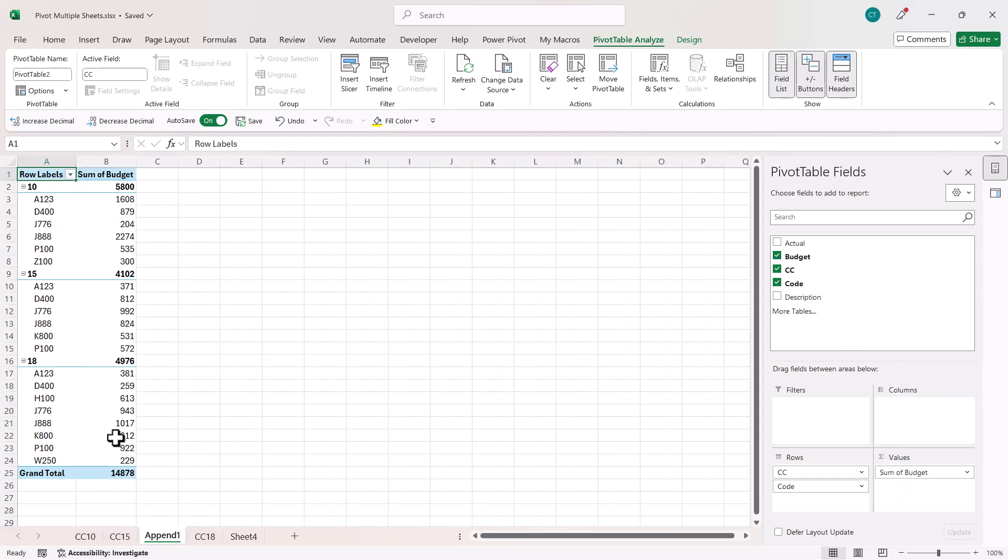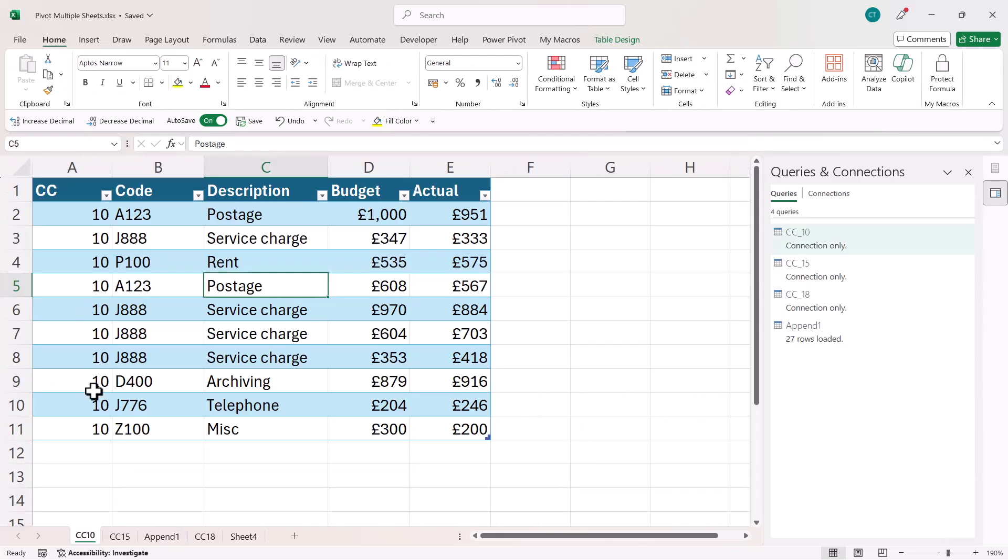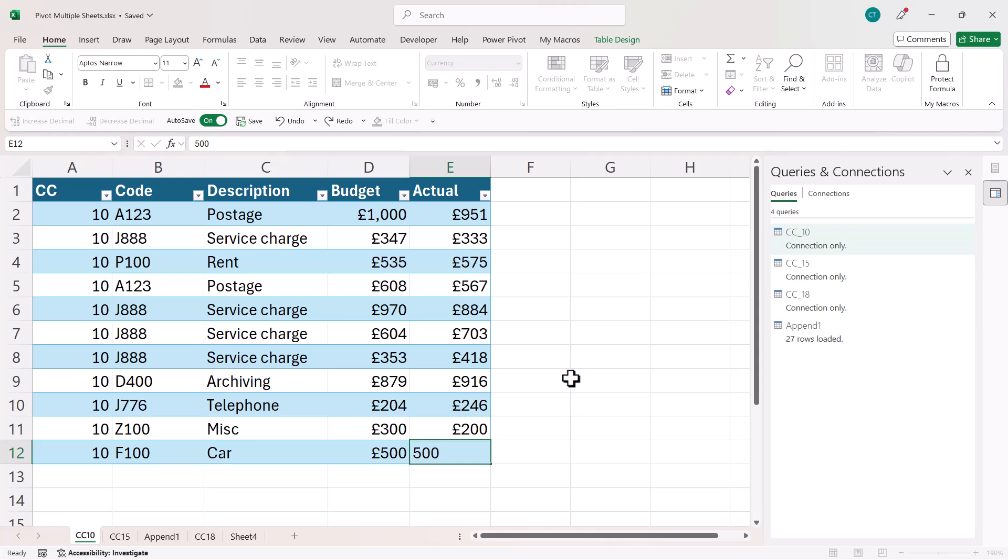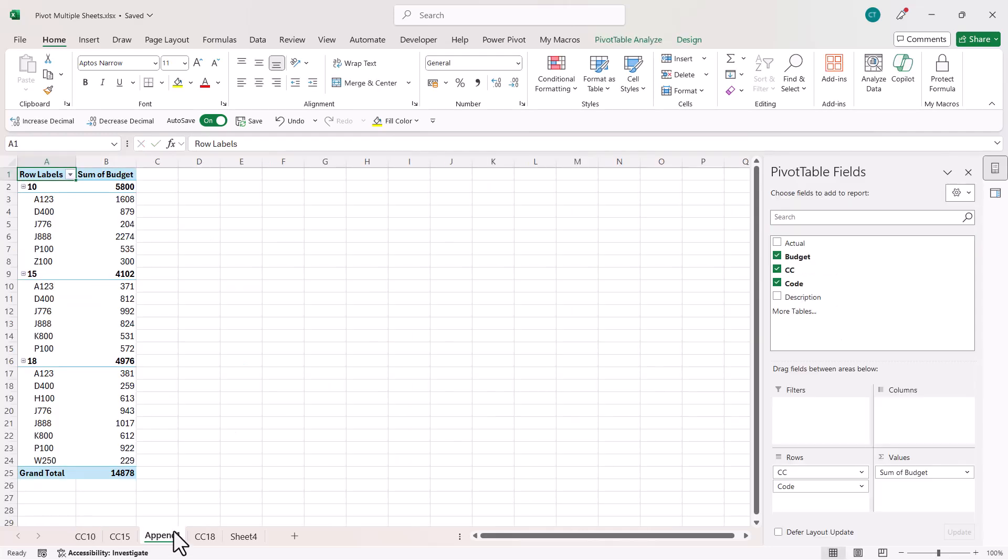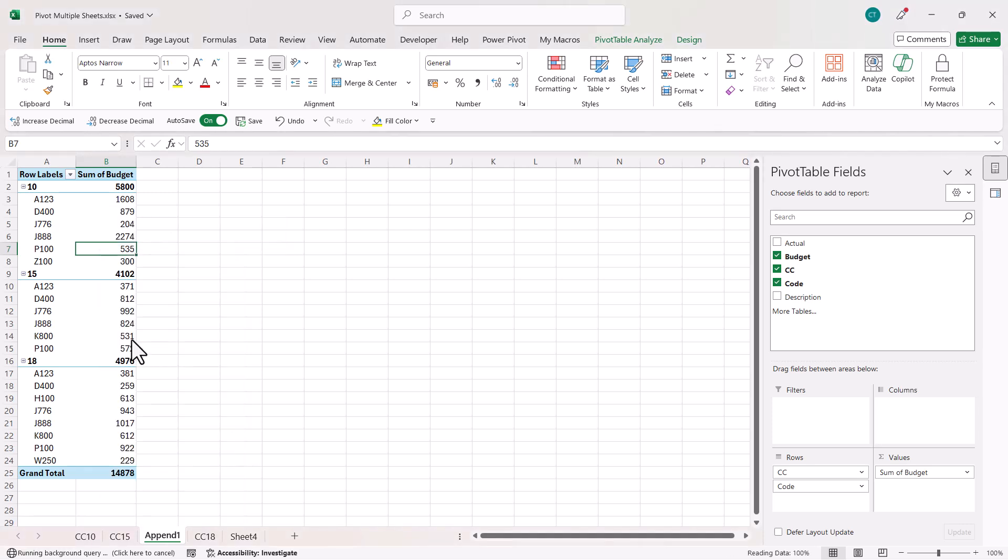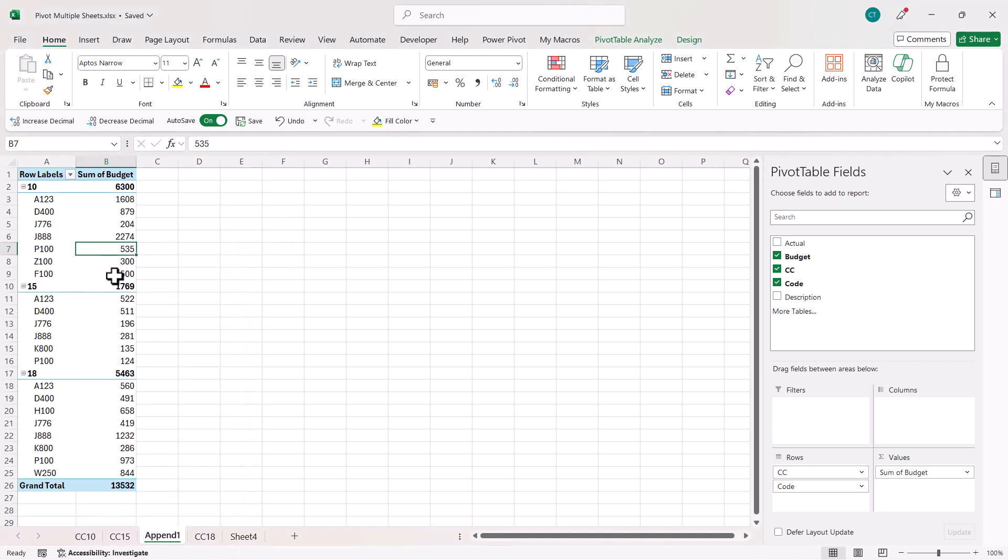Now with this method, if I update these tables with new records, it will update the pivot table, but obviously, because it's a pivot table, I will need to refresh it. You can see it's come through there.